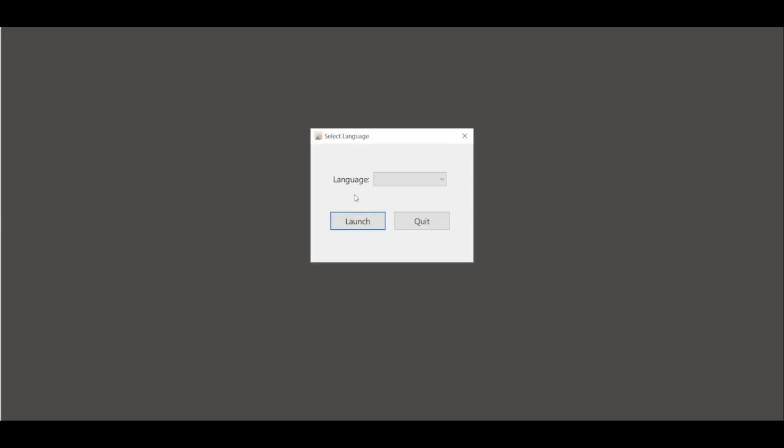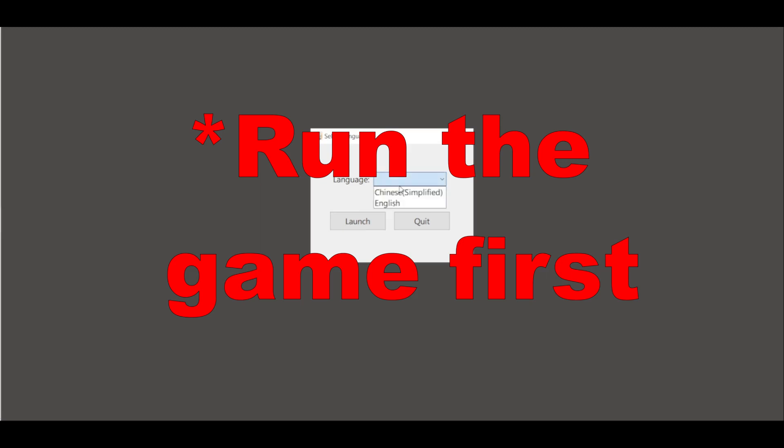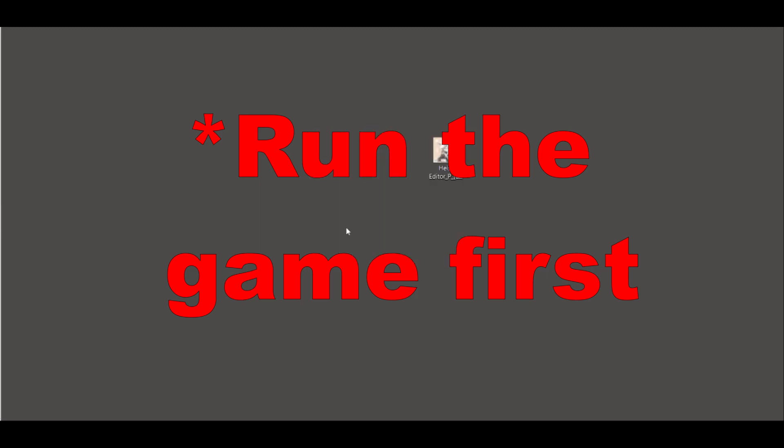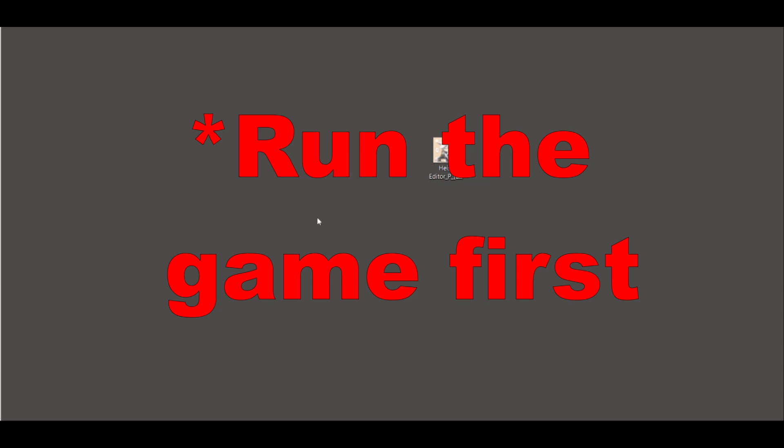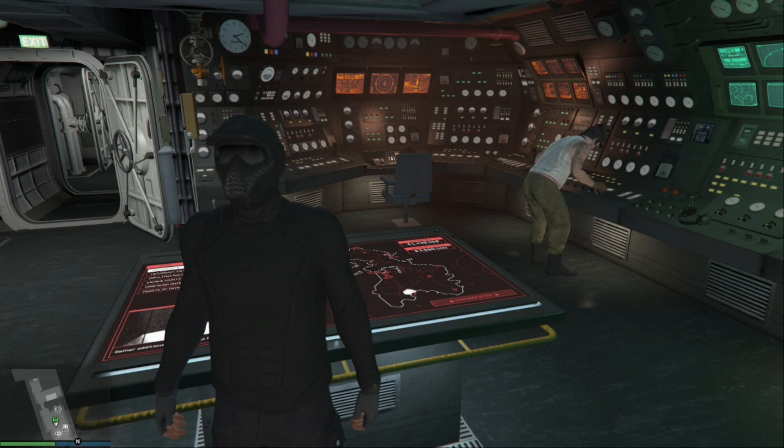If you try to run the Heist Editor and you don't have the game open, you will get a prompt that it's a mistake. You need to run the game first. So now I will show you how to use the Heist Editor during gameplay.